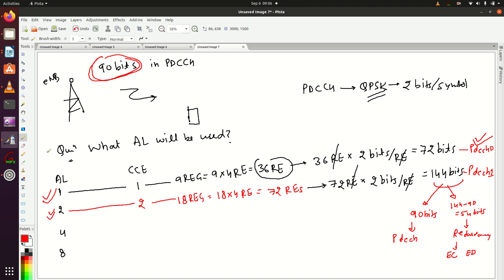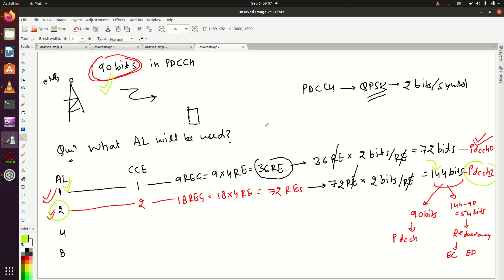In conclusion, if the eNodeB has to send 90 bits of control information, it will use aggregation level two — equivalently PDCCH format one — because with aggregation level two, eNodeB can send 144 bits total. The 90 bits are used for PDCCH control data, and the remaining 54 bits are used as redundant bits for error detection and error correction. I hope it is clear how to decide which PDCCH format or aggregation level to use when the eNodeB has control information to share with the UE.